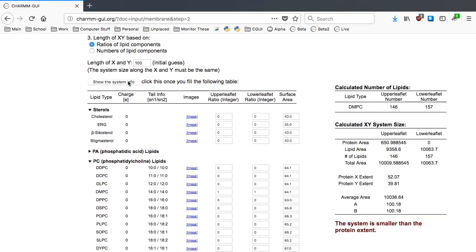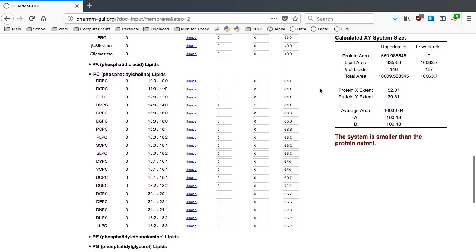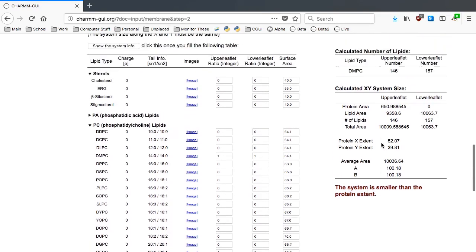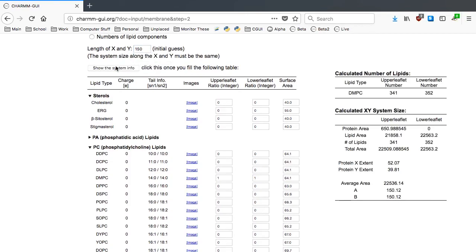Membrane Builder notices that the system size we chose is not big enough for our complex model. So we can adjust the XY length to 150 and show the system info again.